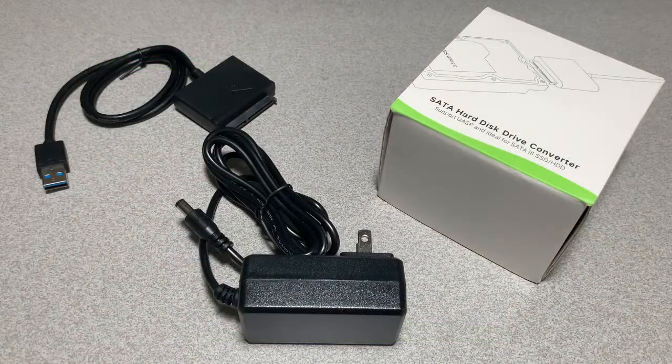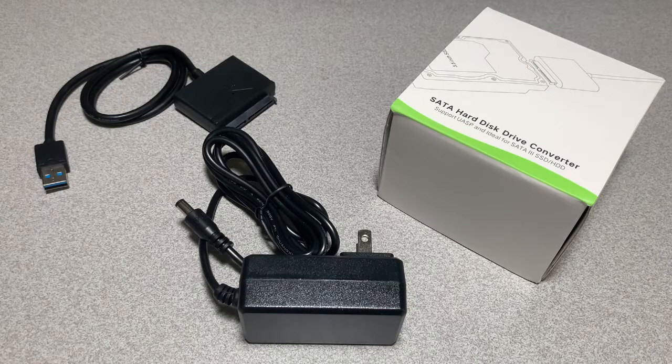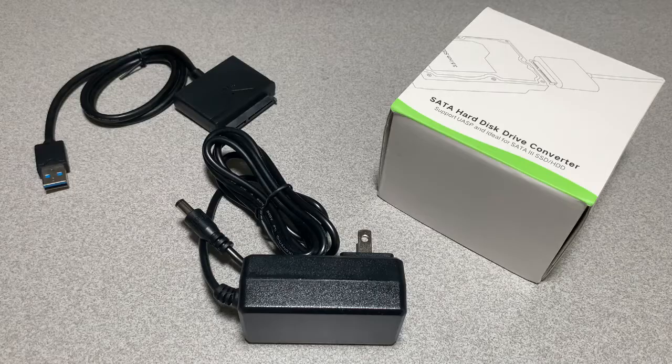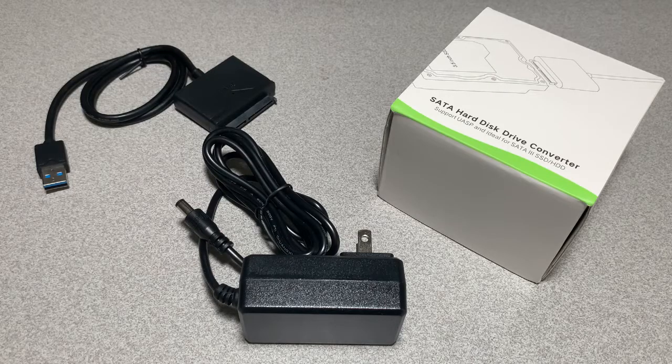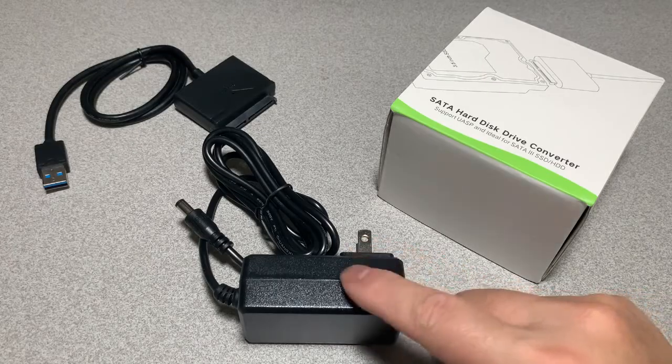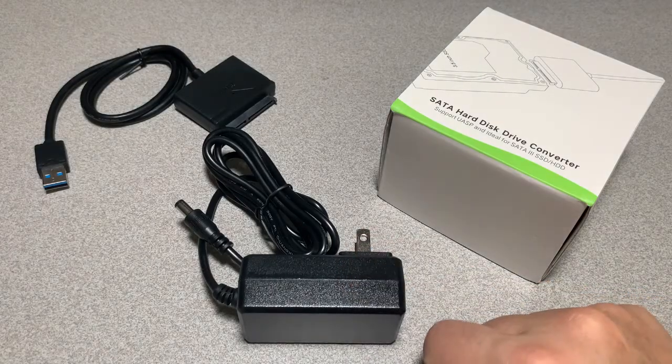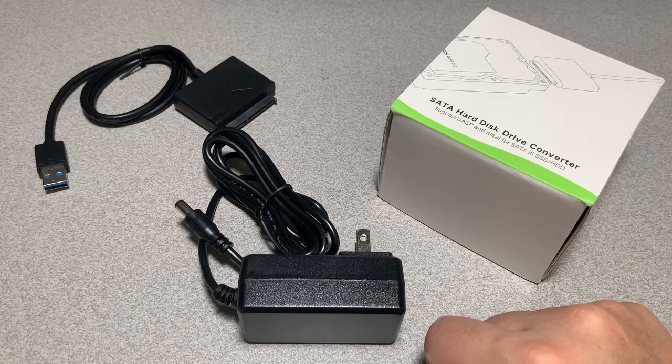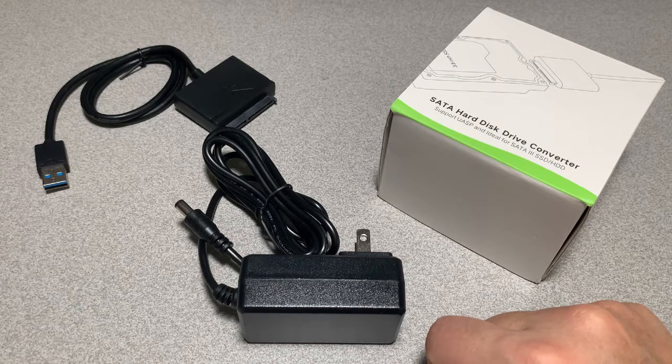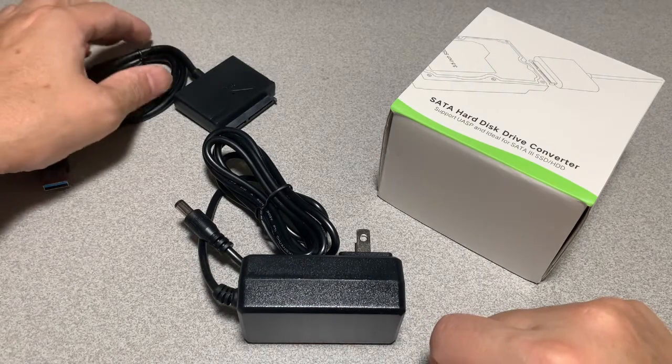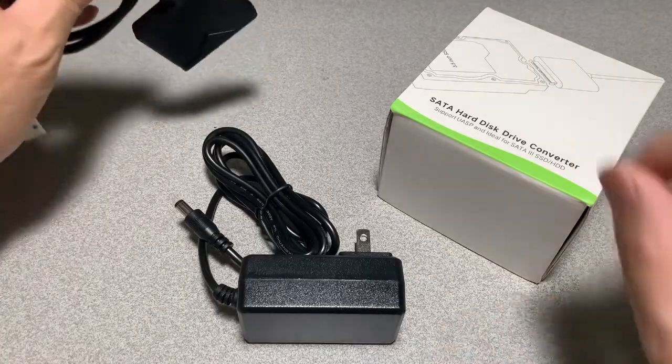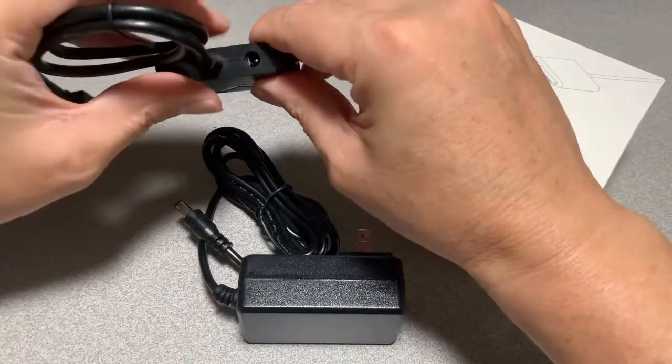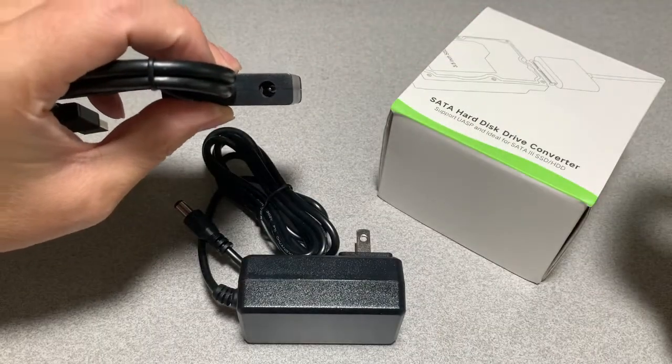So I purchased the version that supports both two and a half and three and a half inch drives. Looks like the major difference appears to be the additional 12 volt power adapter. This is to support the three and a half inch drives that draw more power. Looks like the adapter just plugs in right there.